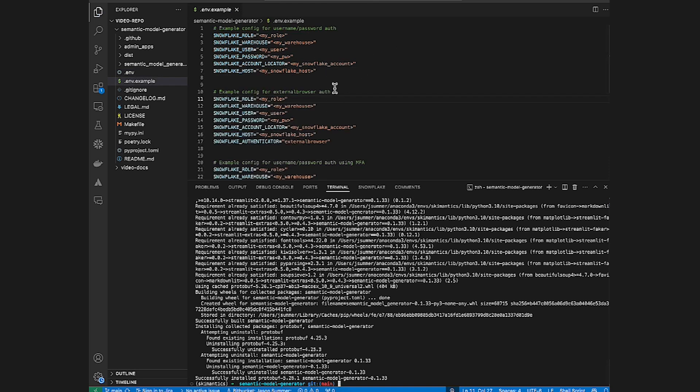Once you've set your environment variables, we also recommend setting up MFA token caching to avoid these recurring multi-factor authentication pings you might get. And that can be done at the account level. Once again, there are links in the articles and the quick starts for setting up that caching. Now we're ready for the good part. Let's actually run the Streamlit app.